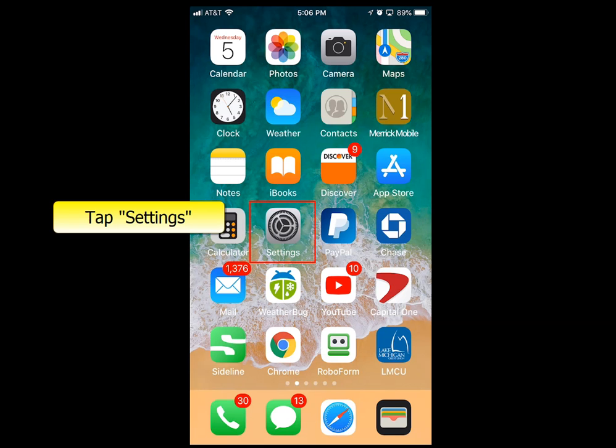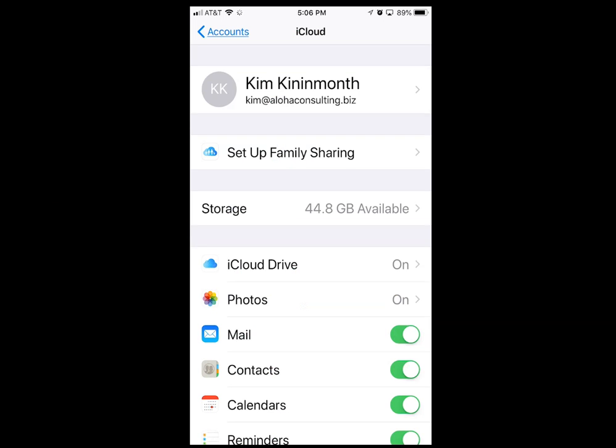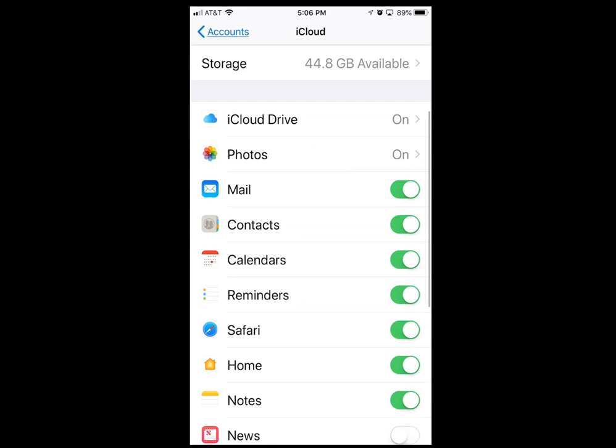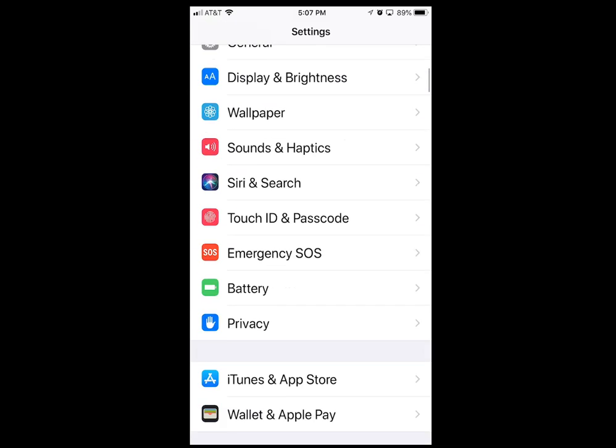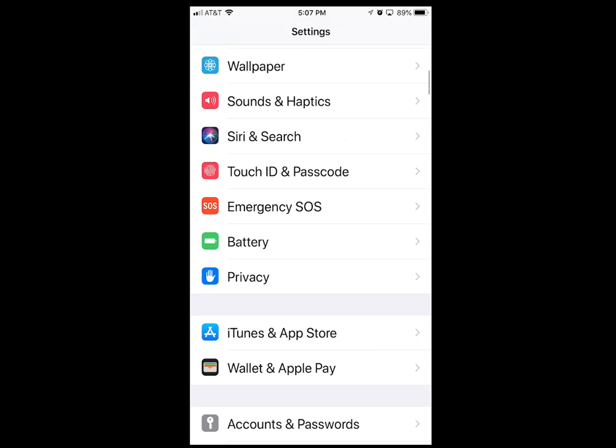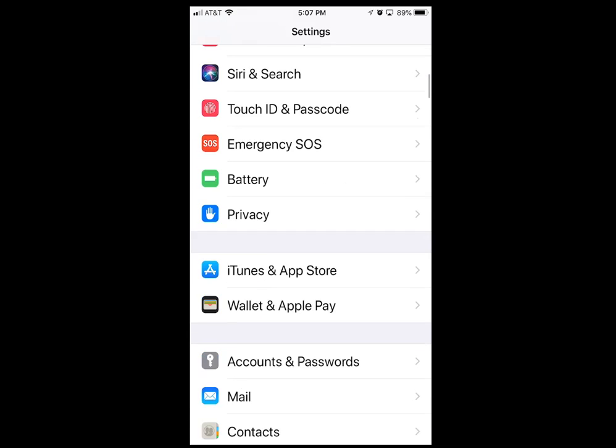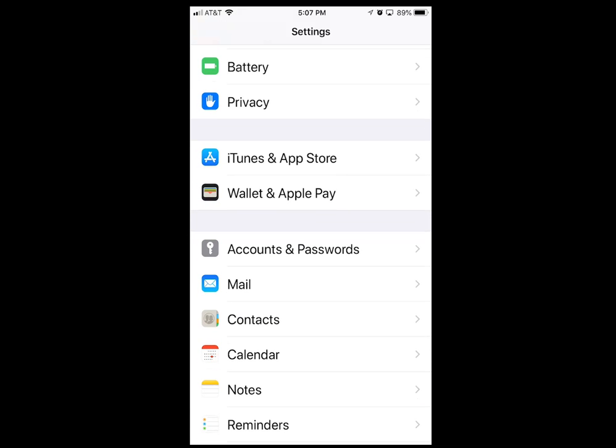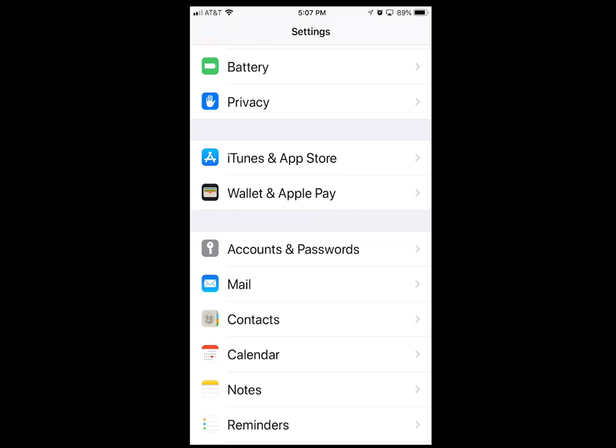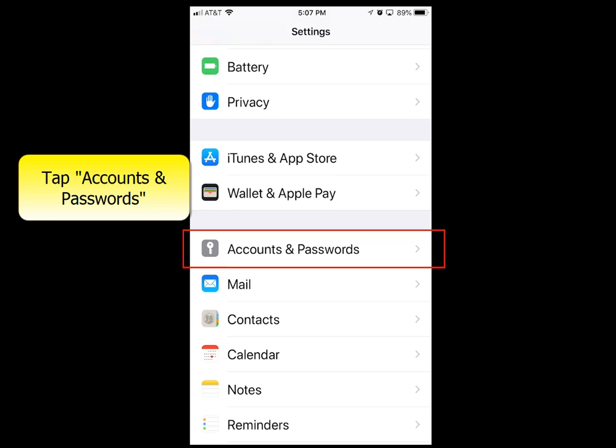You're going to start by tapping Settings, scroll down, and find Accounts and Passwords. Tap Accounts and Passwords.